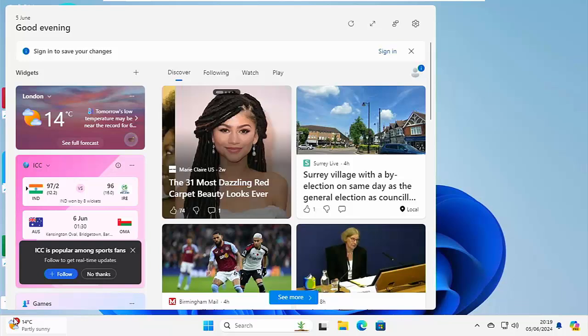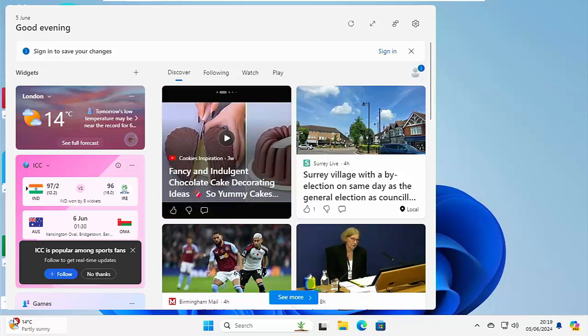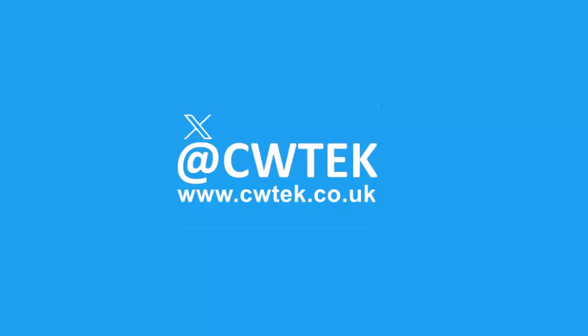So today we're going to look at stopping this from popping up in Windows 11. Stick around, all the details coming up shortly.